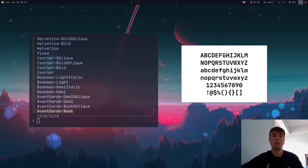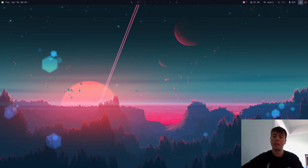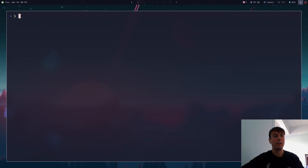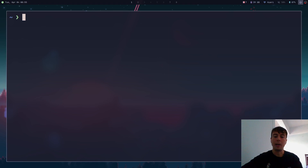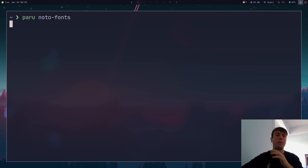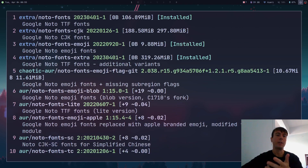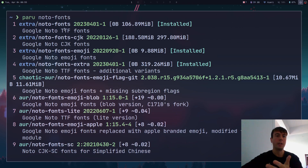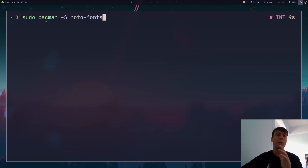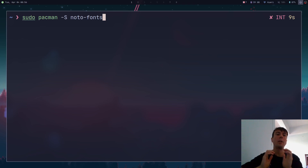Let's say that we want to install a font — that's probably the most common thing you'll want to do. A lot of fonts you can just get from your package manager. For example, if I wanted to get Noto Fonts, which is a very popular font library with a bunch of Google fonts, you can just install this from your package manager. That is very easy.